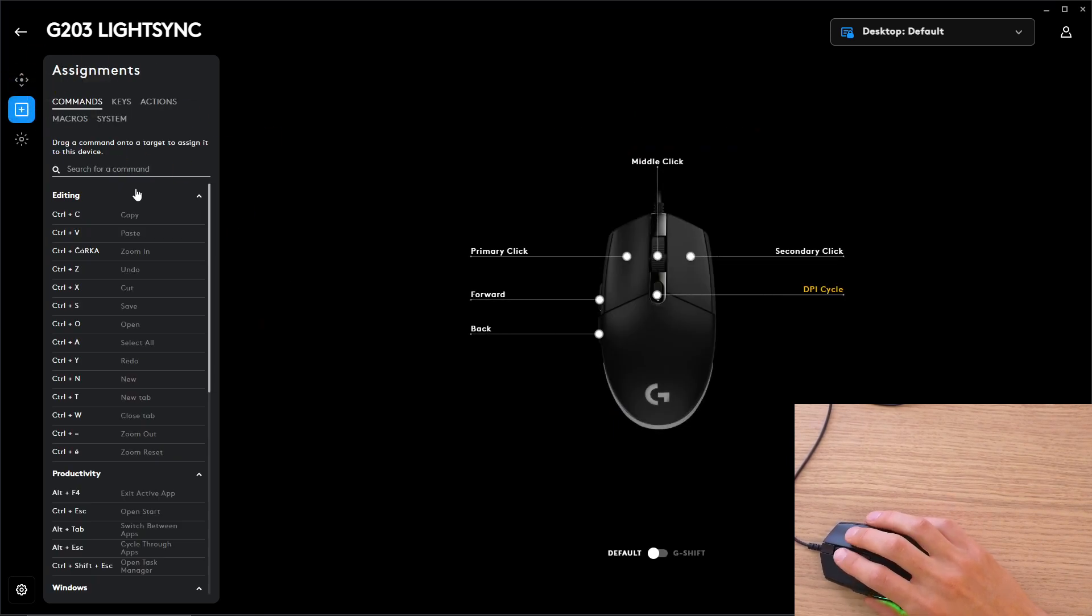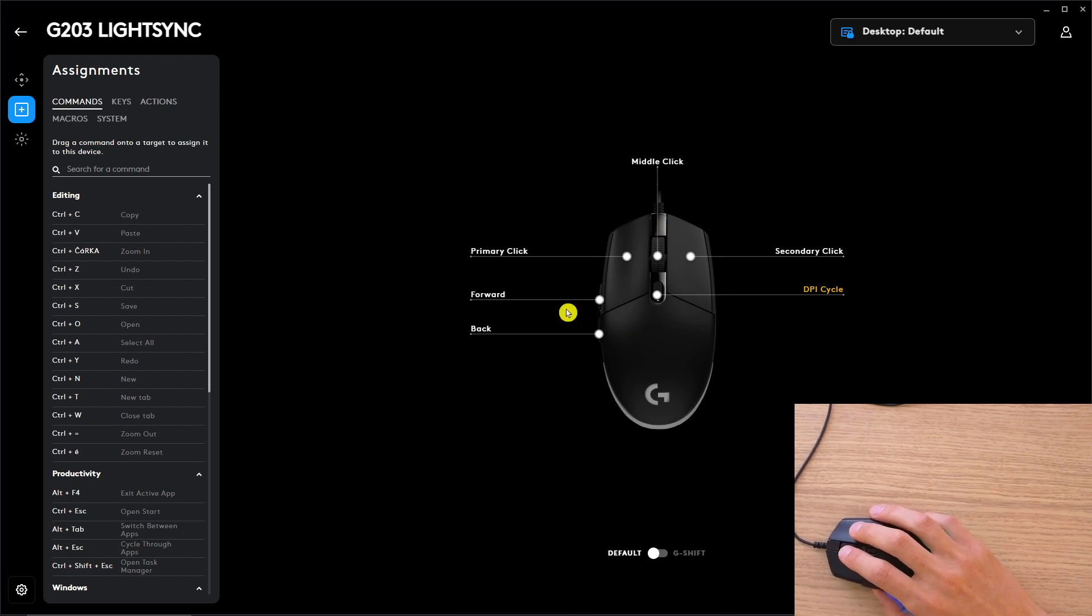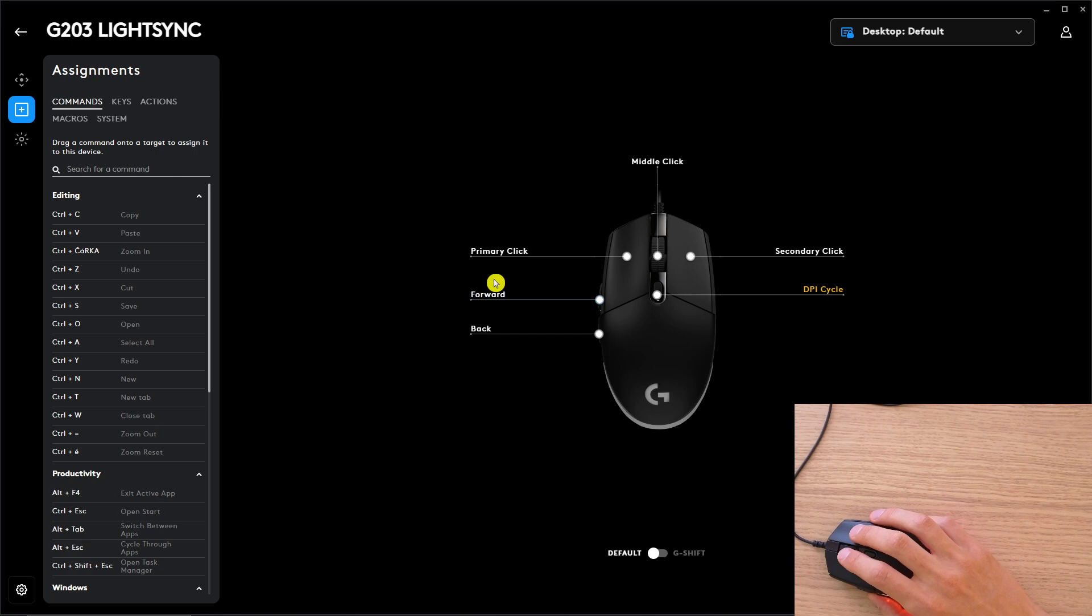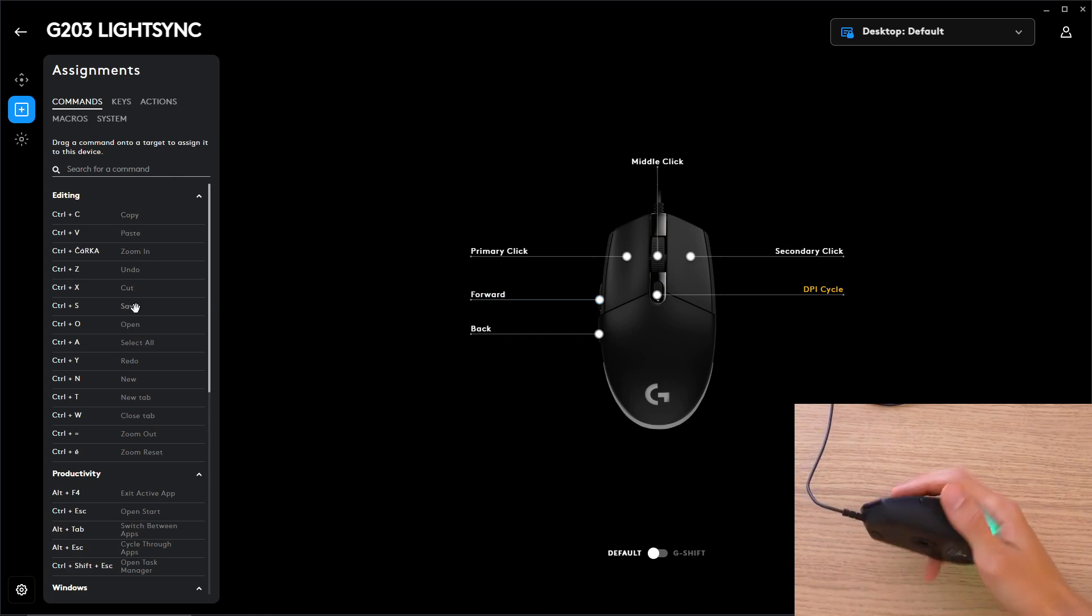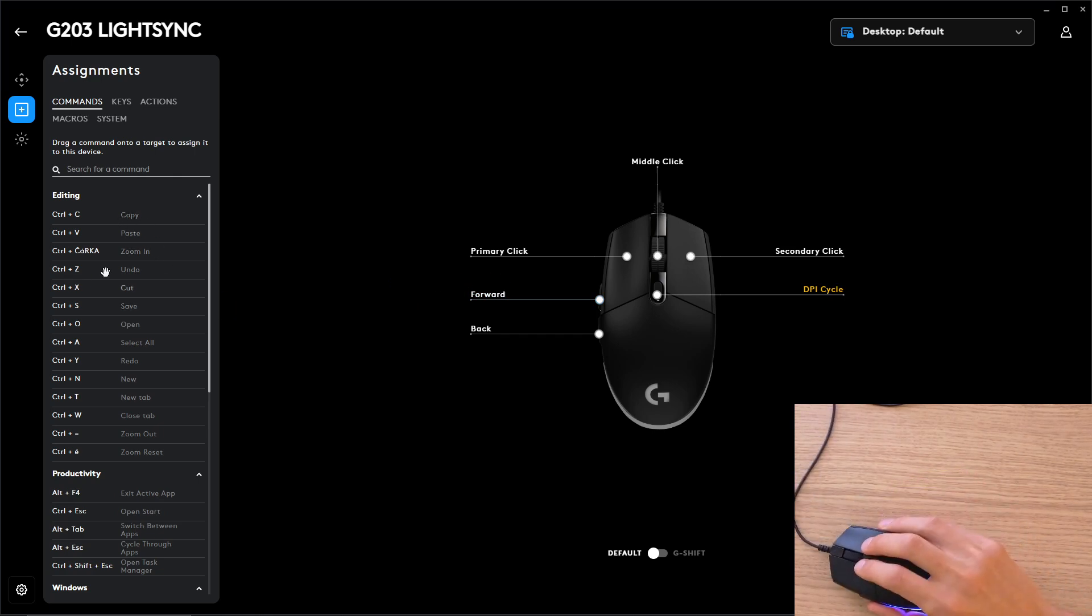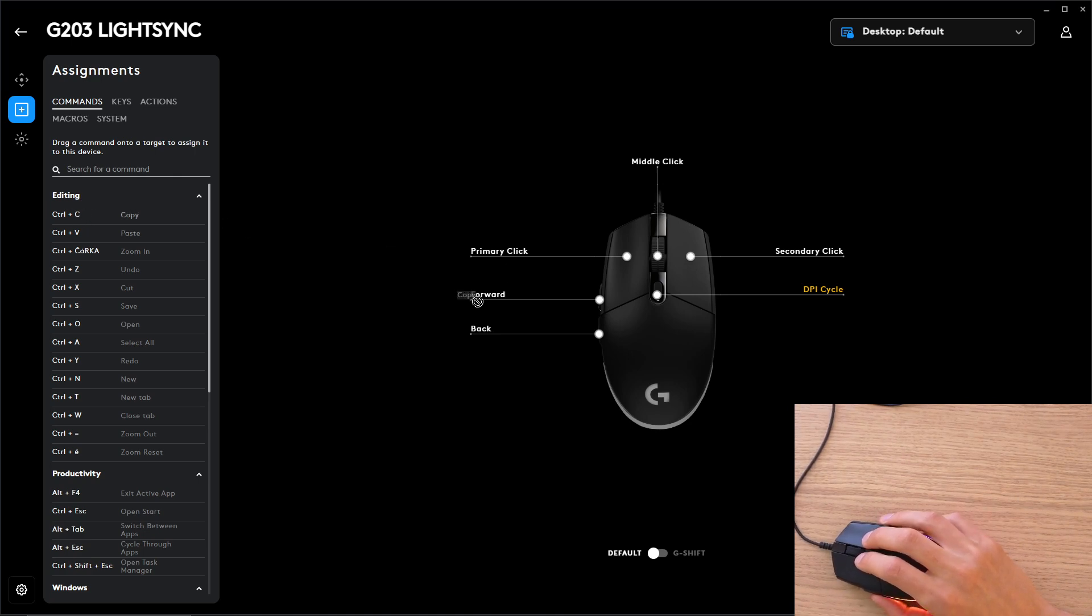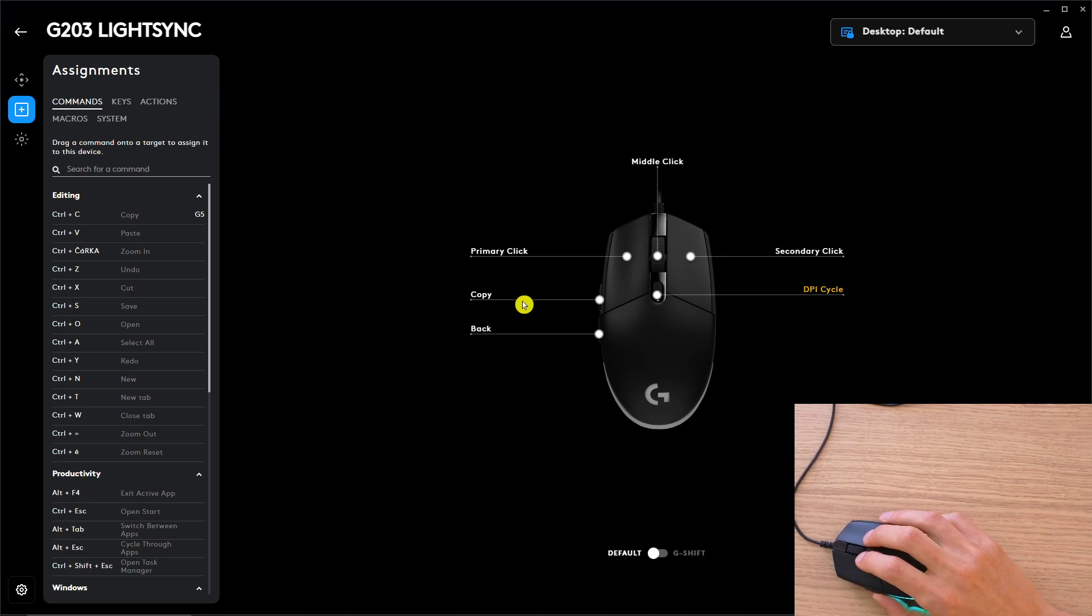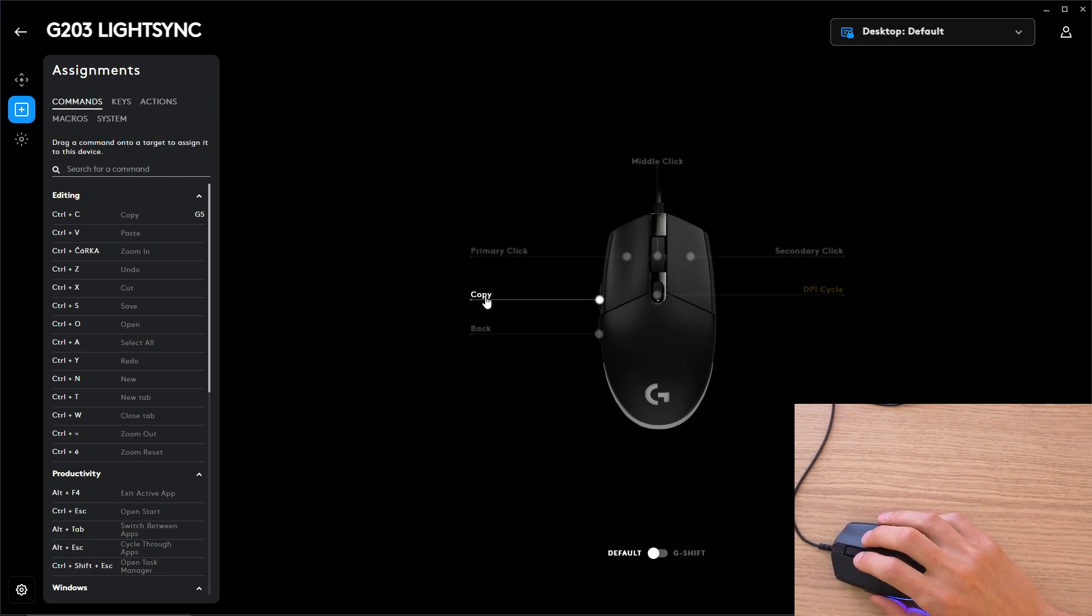In assignments you can see what you can assign. Here you're going to have forward and how it works is that, let's say these are the side buttons, you can take the Ctrl C and just paste it to a desired button.